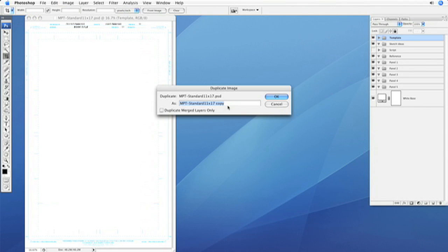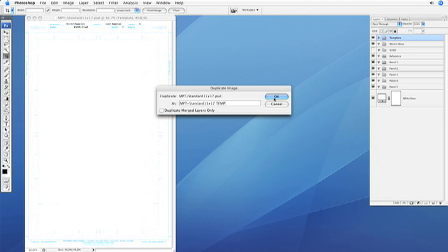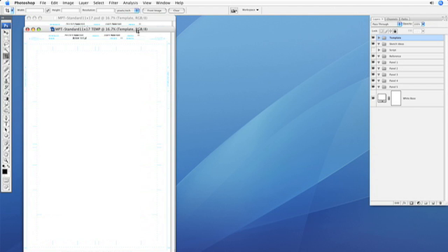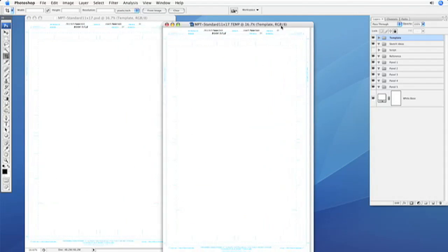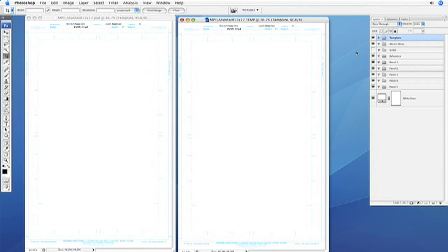Let's call this temp instead of copy here at the end, so we know for sure that this is going to be a temporary file. So we hit OK, and as you can see, even in the layers palette, they're both built the same way.